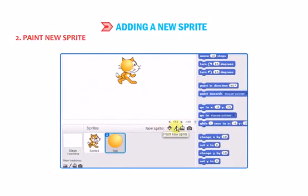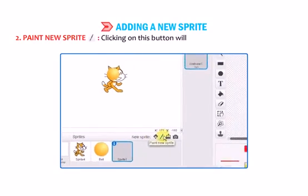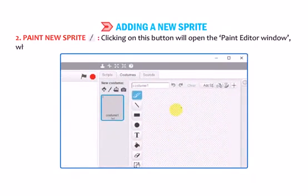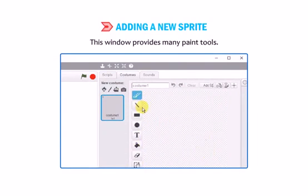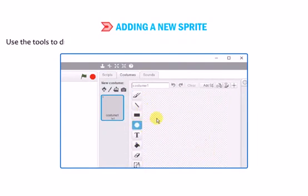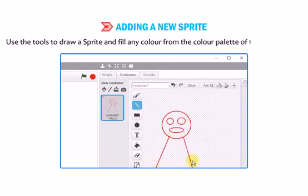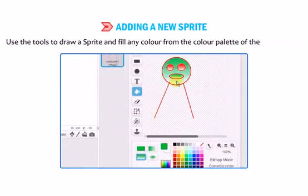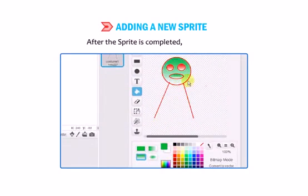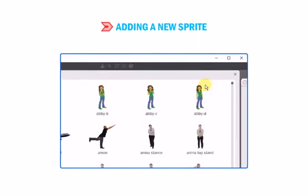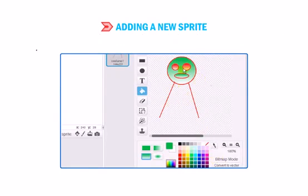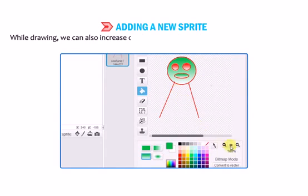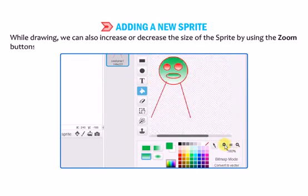The second option is Paint New Sprite — clicking this button opens the Paint Editor window, where we can draw a new sprite. This window provides many paint tools. Use the tools to draw a sprite and fill any color from the color palette of the Paint Editor. After the sprite is completed, click OK. The stage will display the sprite as drawn in the Paint Editor, and it will also be added to the sprite list. While drawing, we can increase or decrease the size of the sprite using the Zoom buttons.